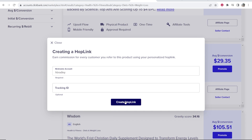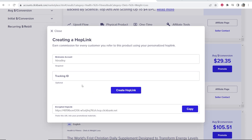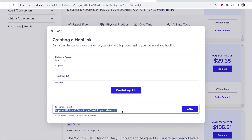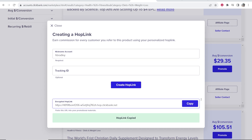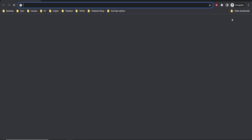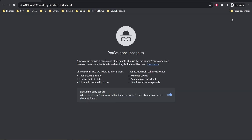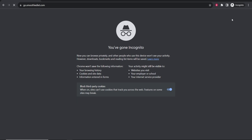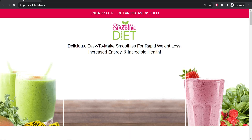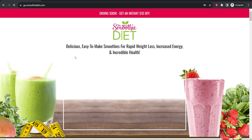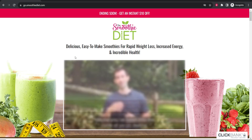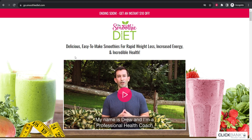Then paste in your nickname and click 'Create Hop Link.' That's going to create your ClickBank affiliate link, which you can then copy. If you paste this affiliate link it will redirect to the product — you can see it redirects to The Smoothie Diet. If someone clicks on this and buys, you are then going to earn a commission. I hope that video helps you out.